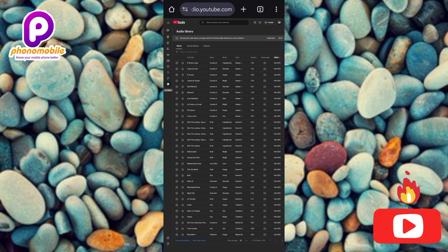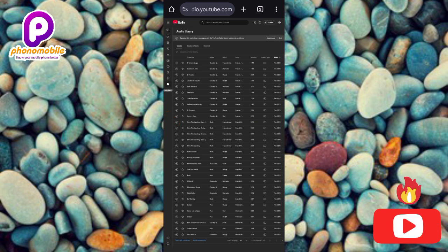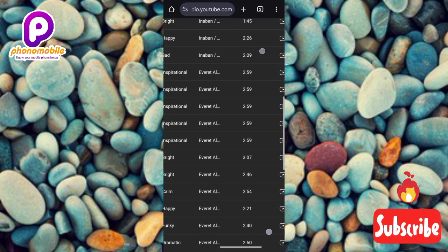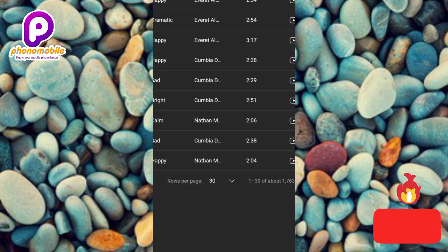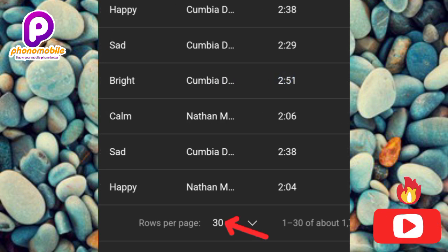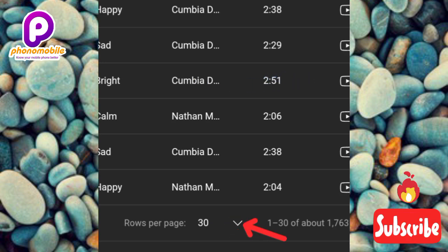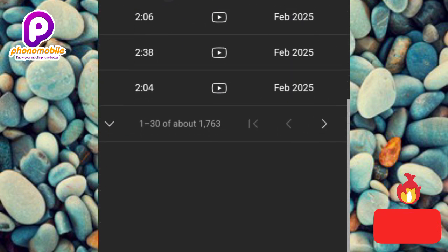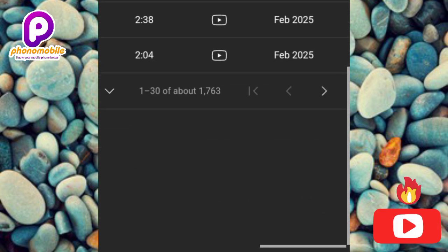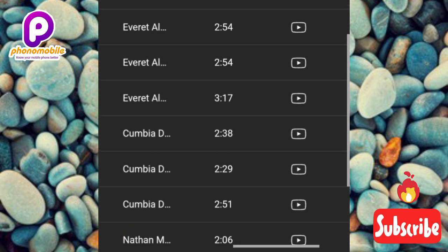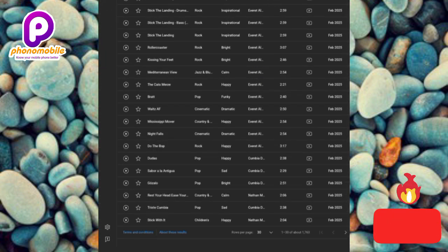There are so many YouTube music tracks and sounds that you can use. You can go over to the next page — this page contains 30 sounds. You can tap on the arrow icon here to go to the next page.